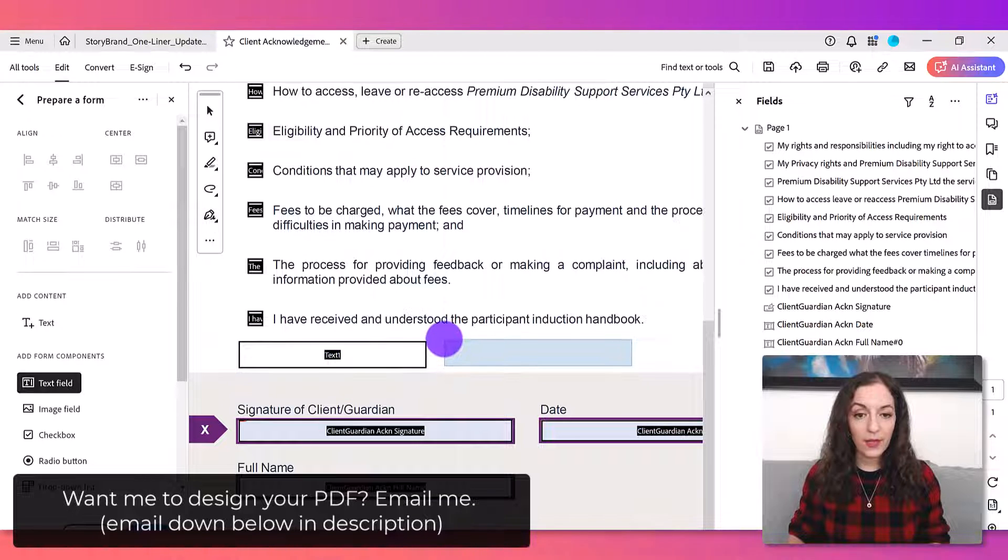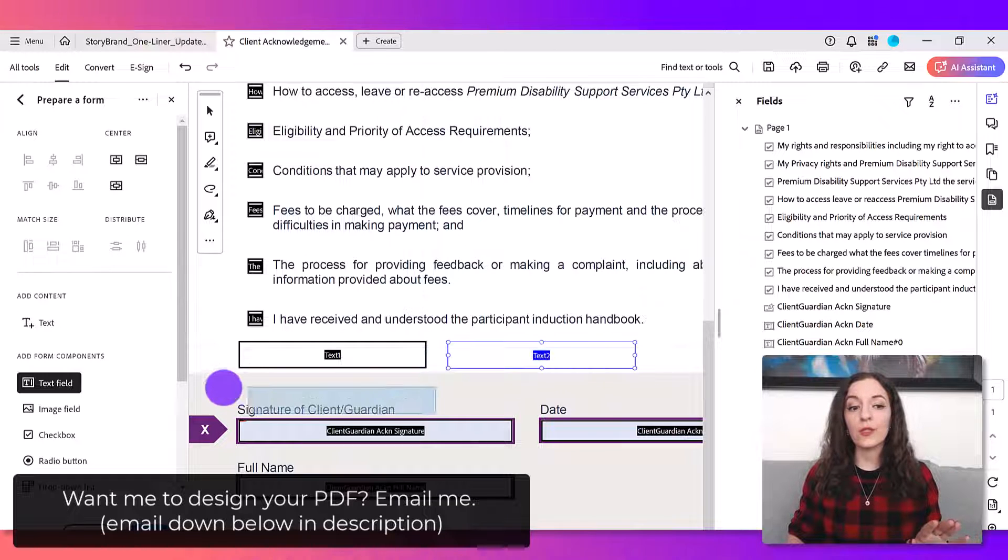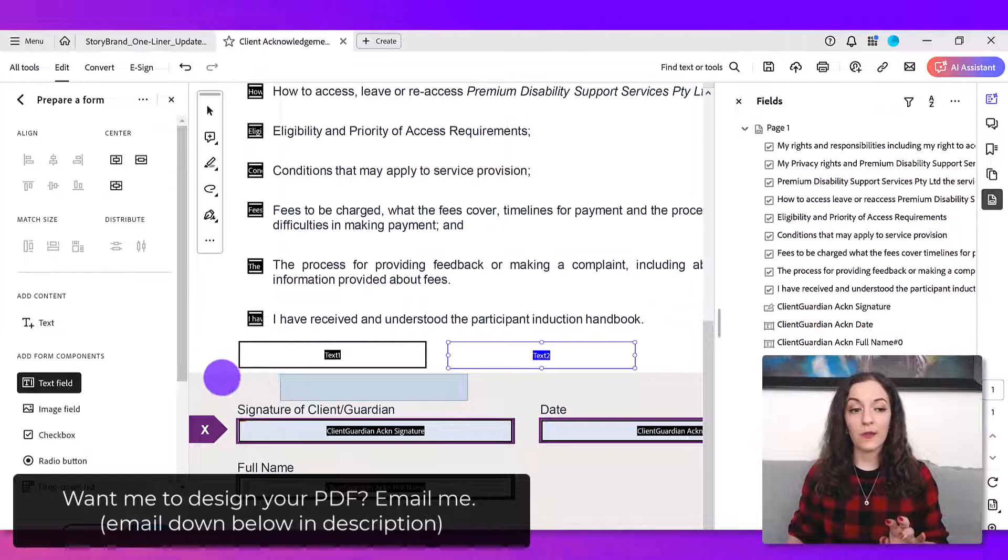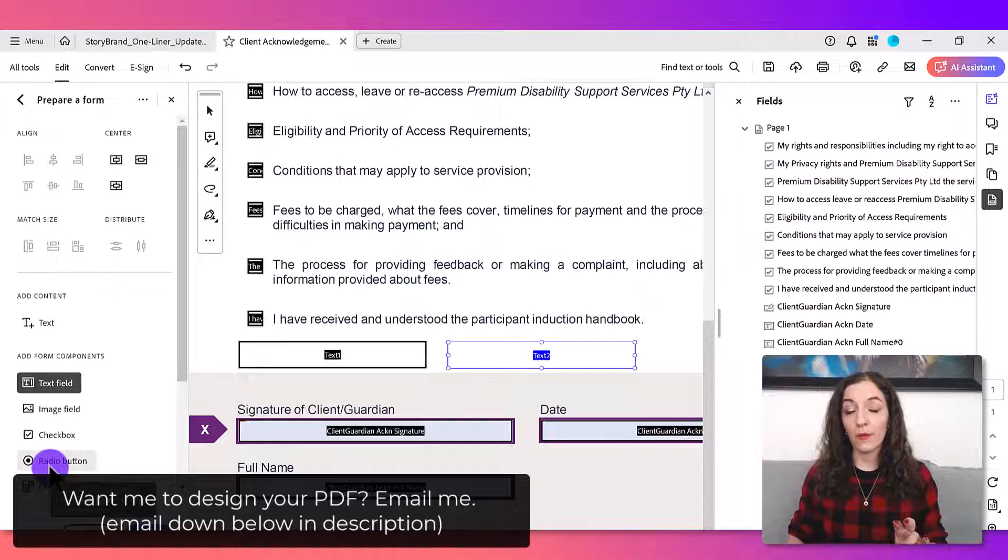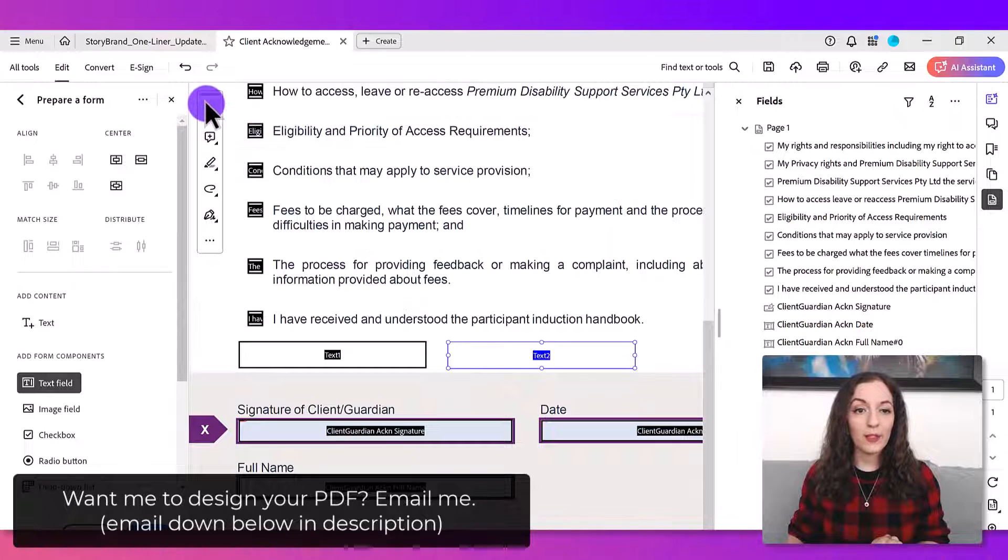And again you would place it wherever you want. You could do this—it doesn't just have to be with text fields. It could be with other types of form fields as well. So again I just placed it.